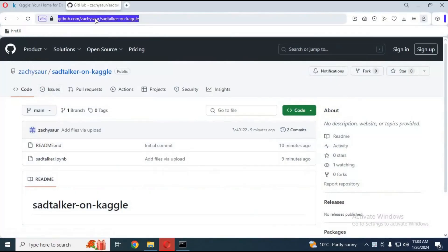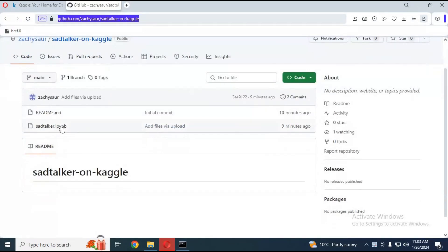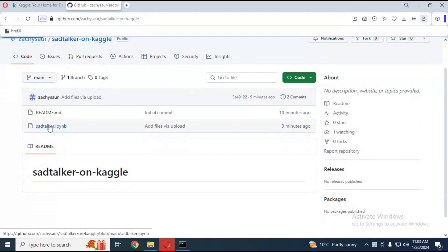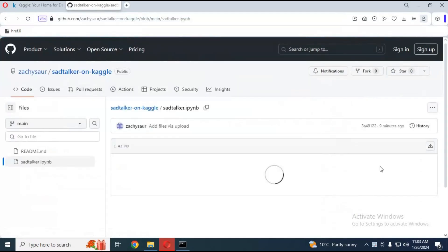Click on the GitHub link in my description to download the SadTalker notebook to use in Kaggle. You can use this amazing SadTalker tool to make pictures talk on Kaggle with double GPU. To download it, click on the SadTalker file and click on the download option.